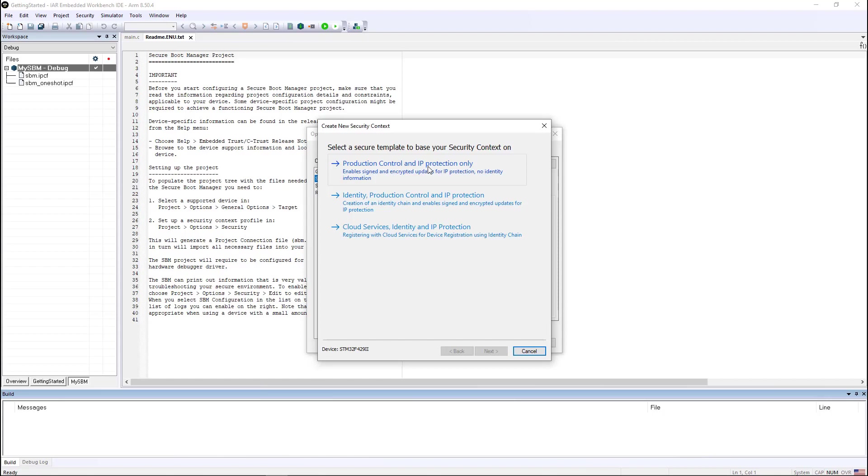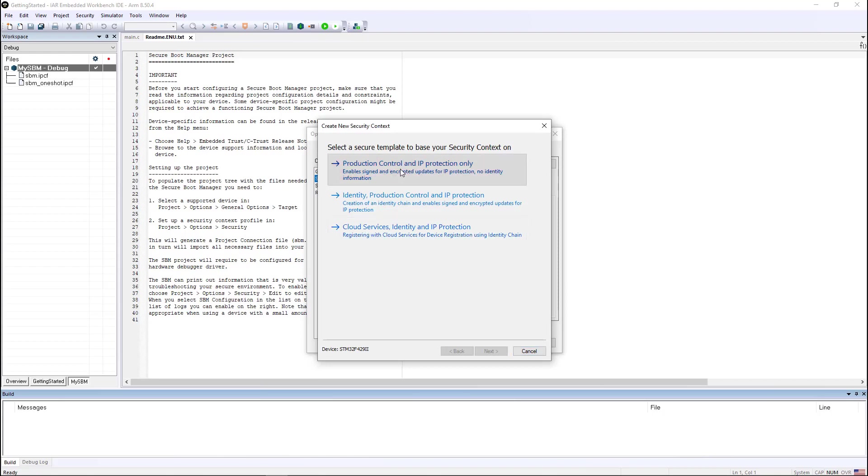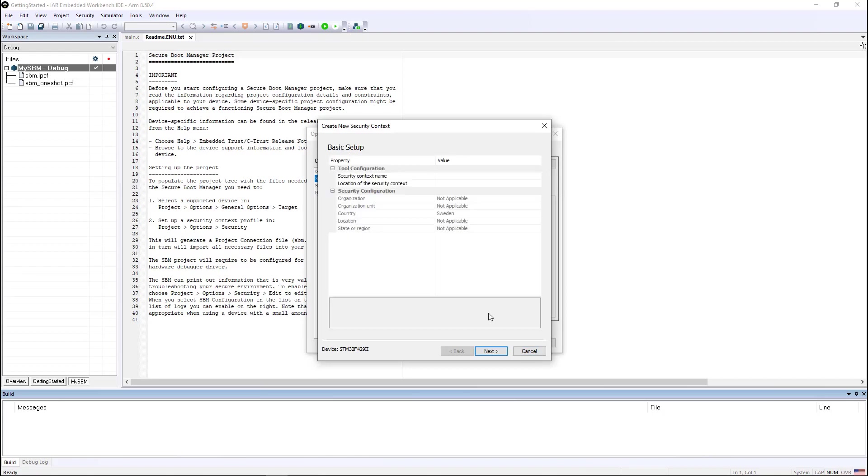If you have Embedded Trust installed on your machine like I do, you can also imbue each one of the devices with a unique identity and use cloud services. You can also customize your security context much more if you have Embedded Trust, but we're going to use just a very simple one for this demonstration.